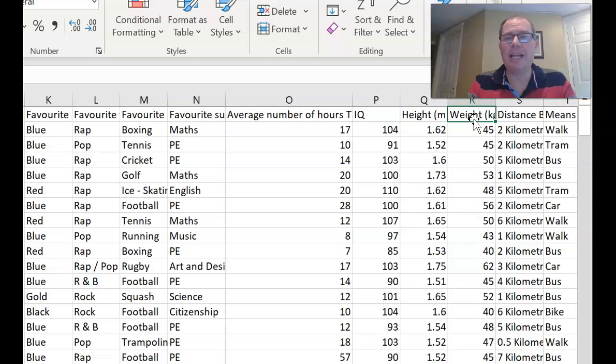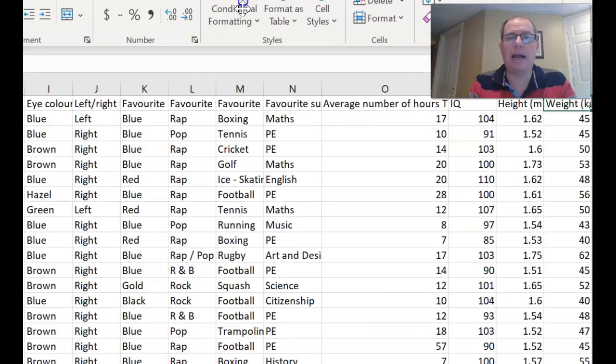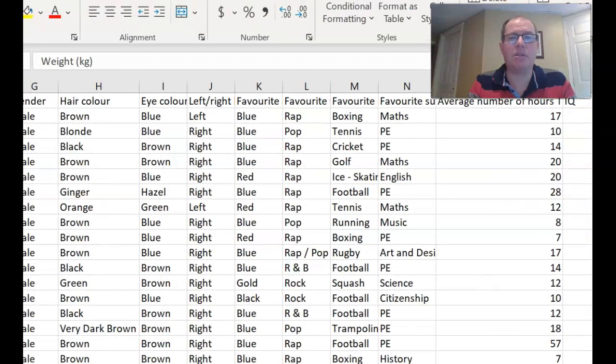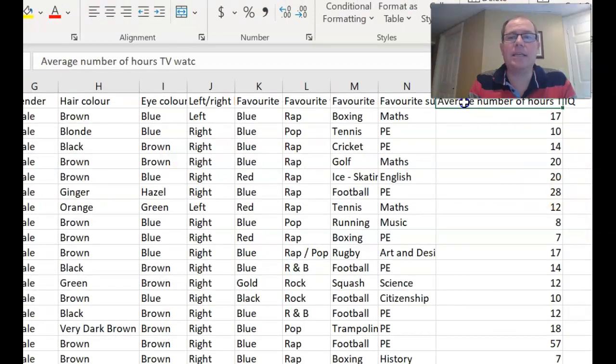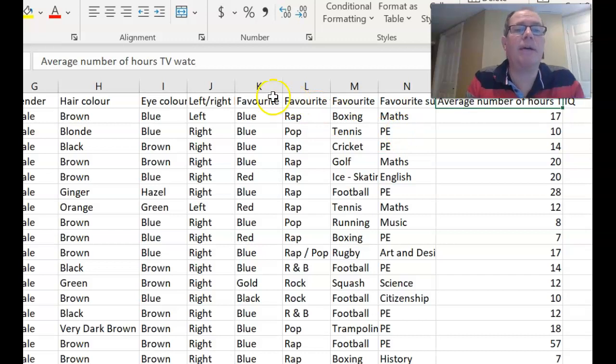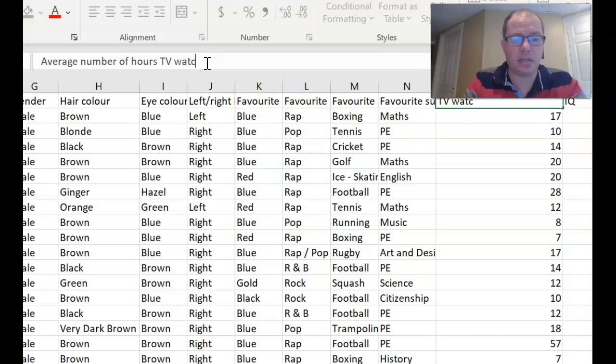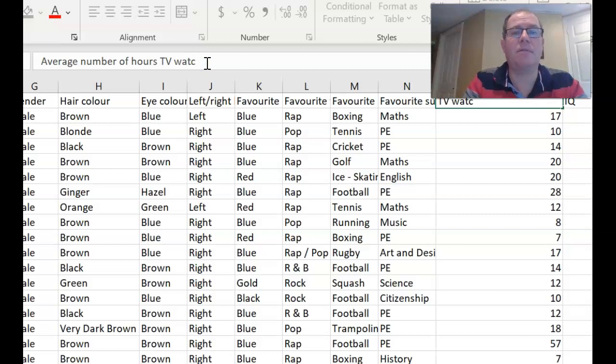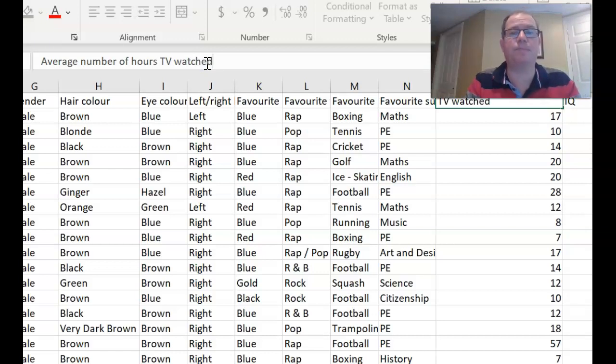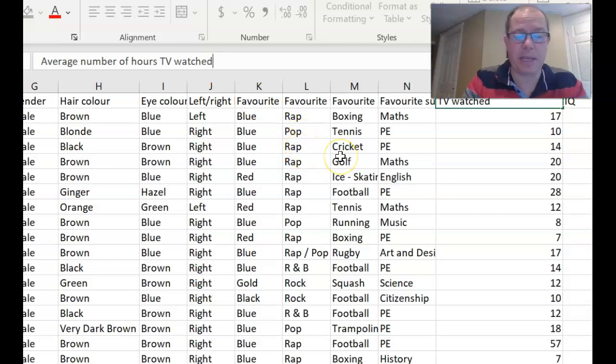Now make sure you like all of the titles. So if I click into average hours here, it says average number of hours TV, and it's not really finished that sentence. So I'm going to make that nice. So average hours of TV watched, and it will be in a week.